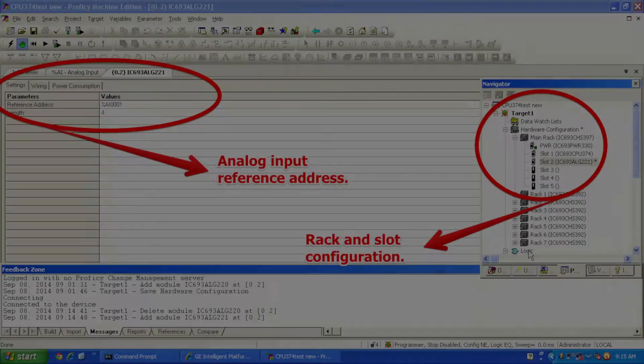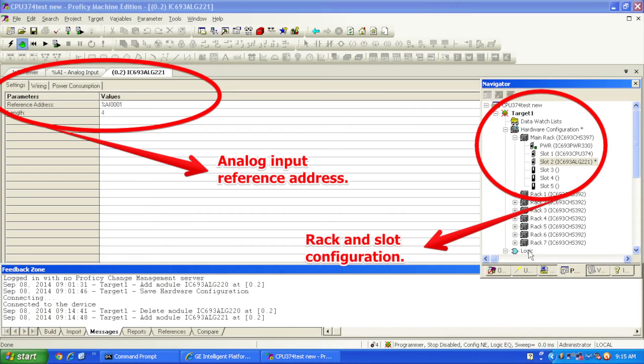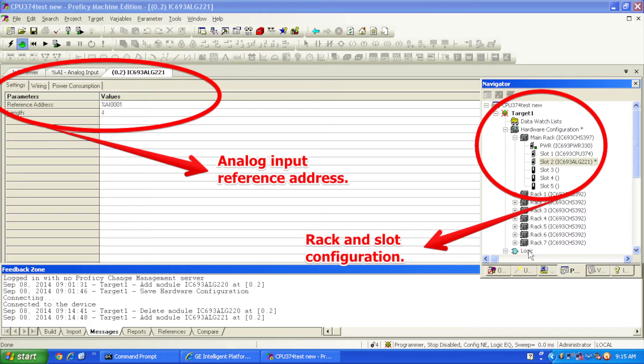On the Proficy Machine Edition side, I've selected a new open file and I have in my main rack the same five-slot rack, PWR330, CPU374+, and ALG221 card as you see here physically.